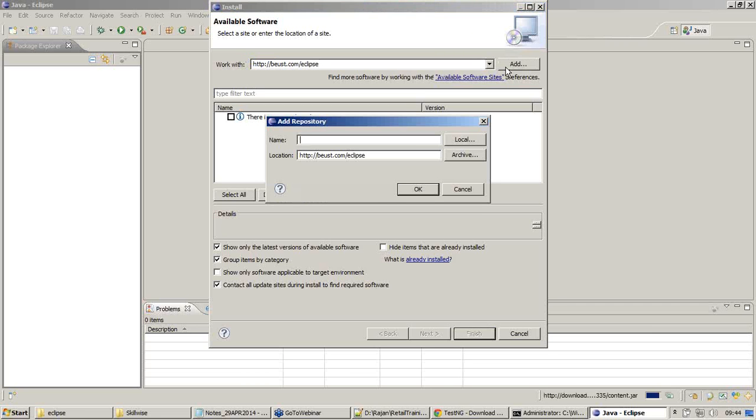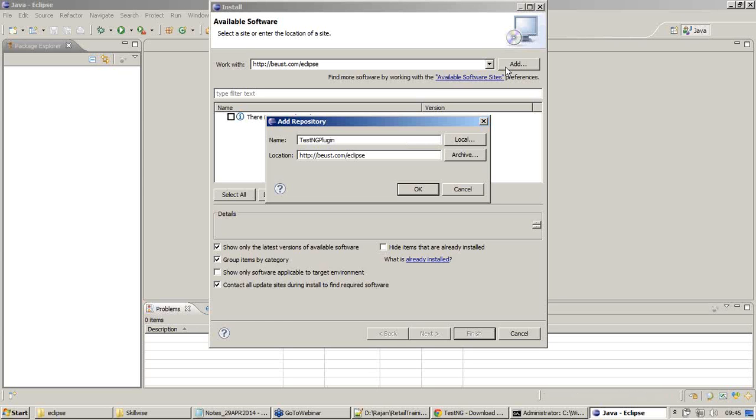The moment you click on Add, it will say add to repository. I'll name it as TestNG plugin. I just copied the URL to this available software dropdown, work with dropdown, and clicked on Add, which means adding this particular repository to my Eclipse.